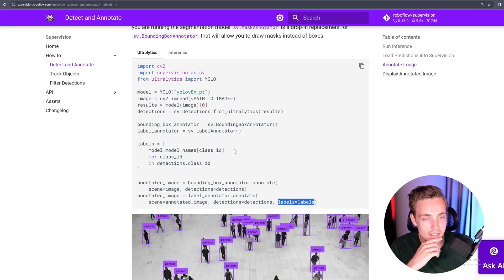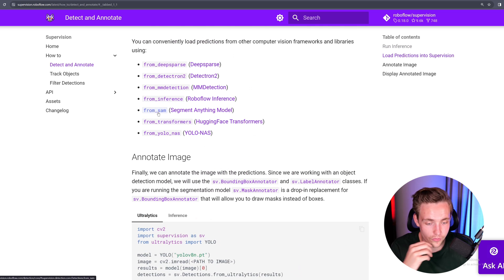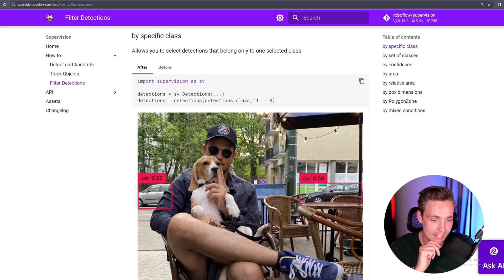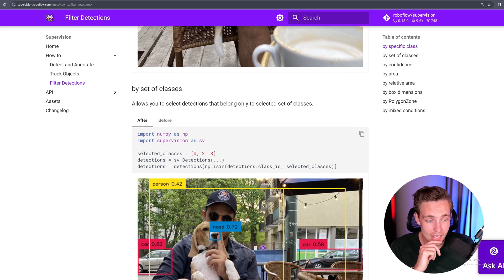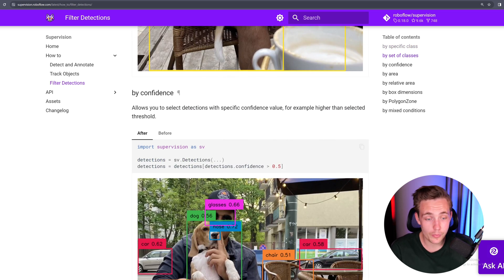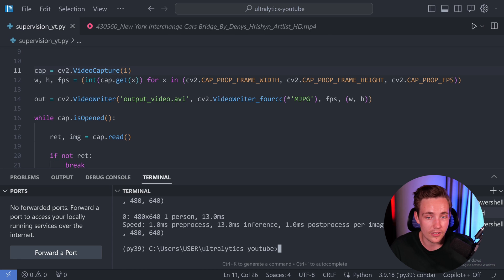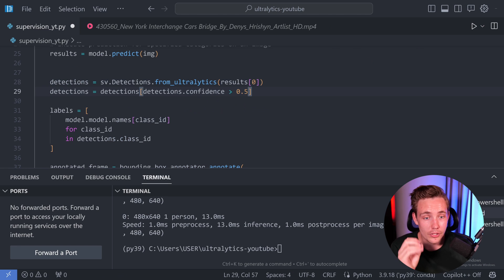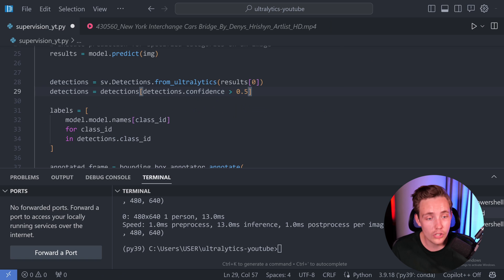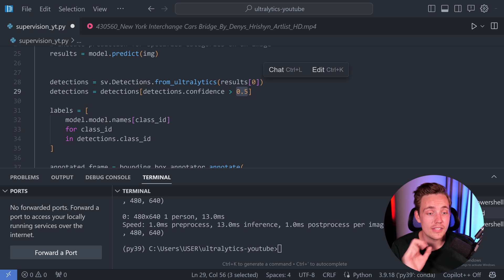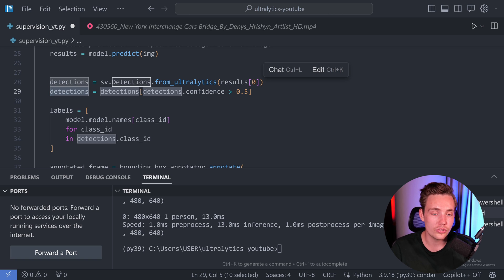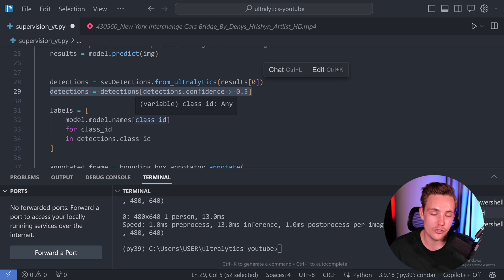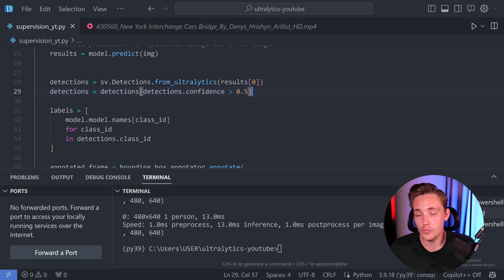Let's look at the documentation to see how we can filter detections. We can specify a specific class ID — say class ID zero for a car — or filter by a set of classes, or by confidence score. After we've created our detections, we can filter based on confidence so that all objects detected with a confidence score lower than 0.5 get removed, and we only use detections above that threshold. This is one of the great reasons to use supervision — it's easy, no need for a full manual loop.